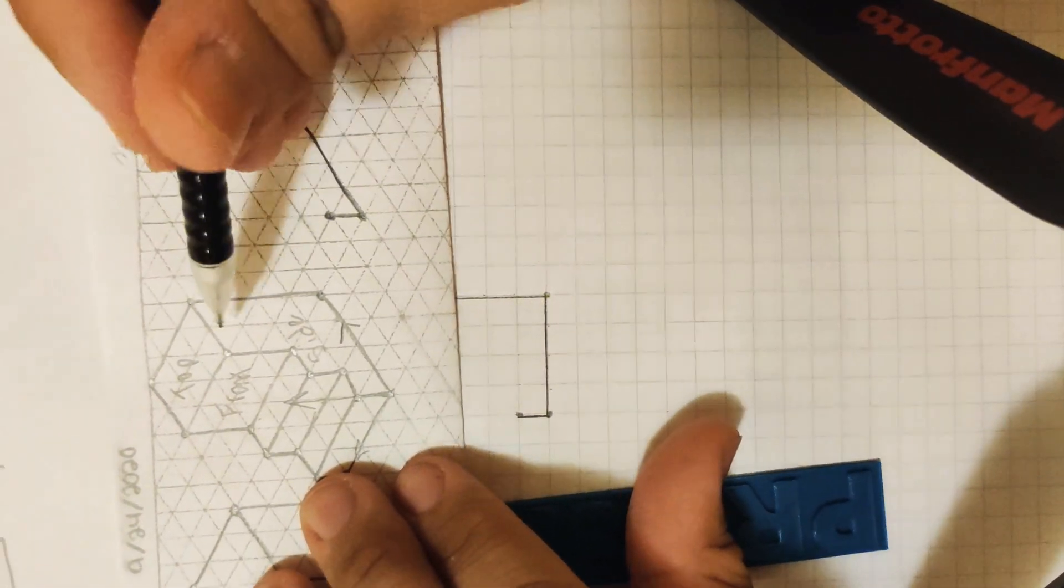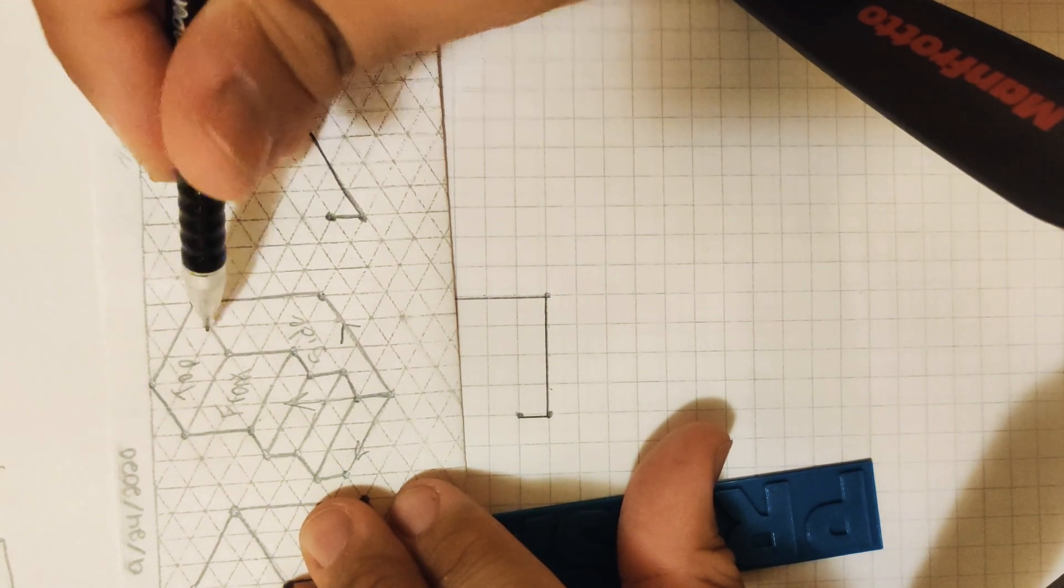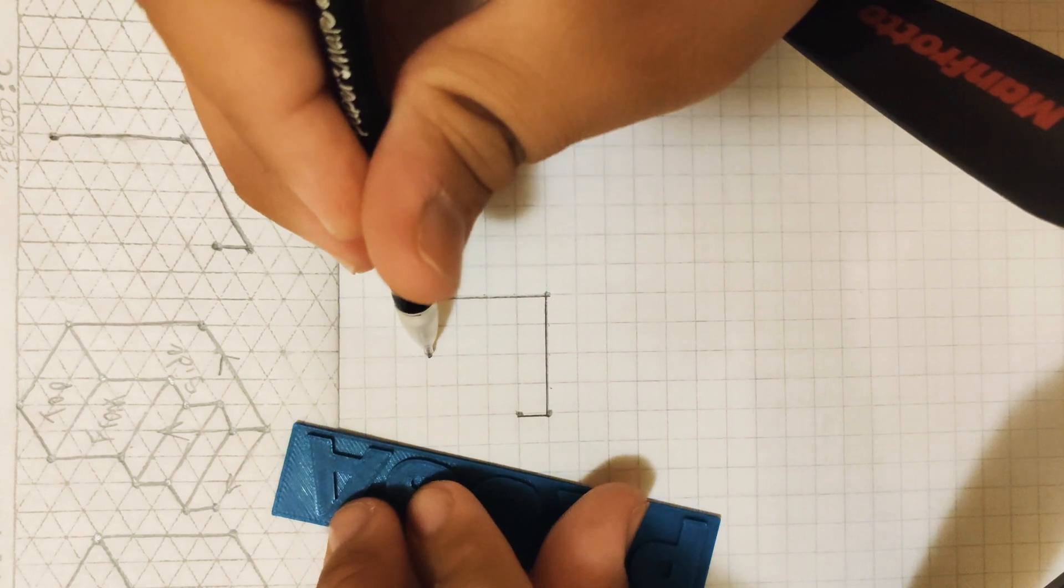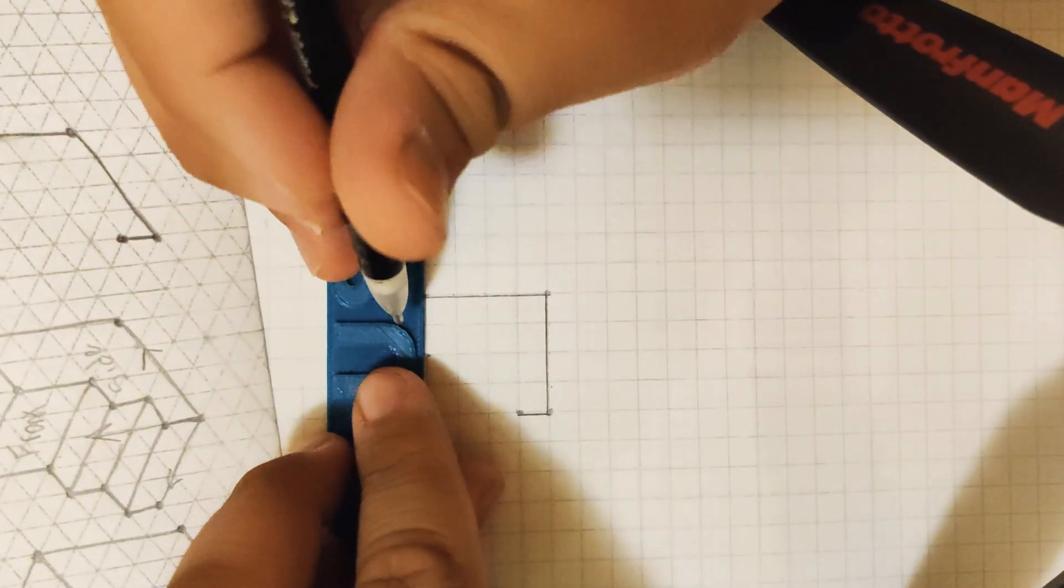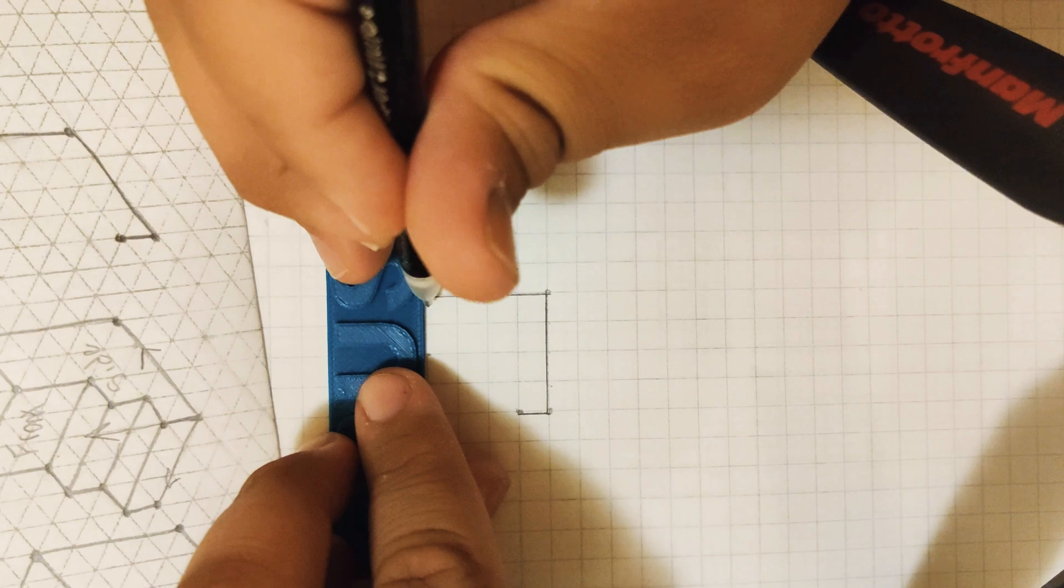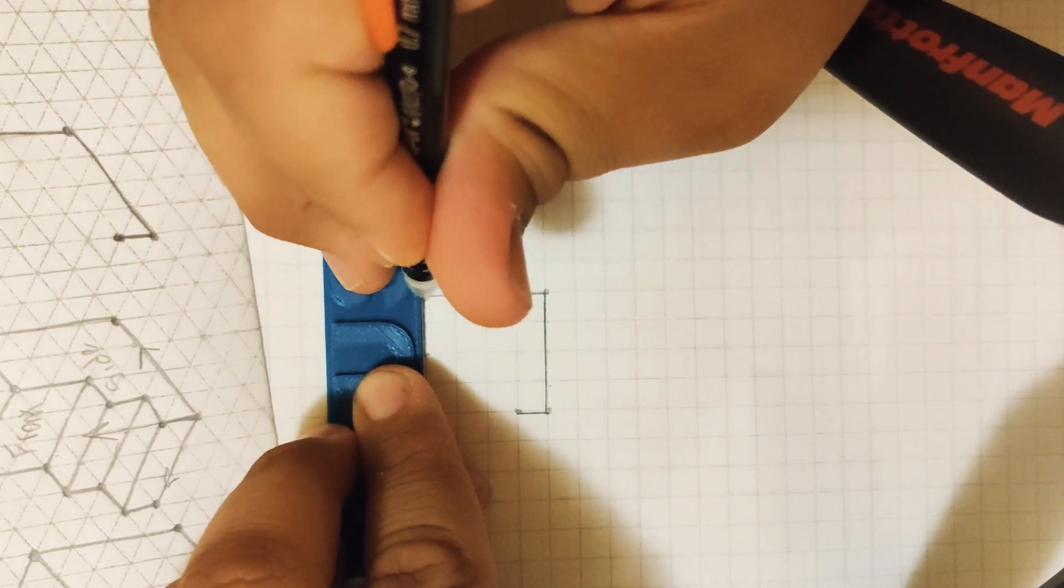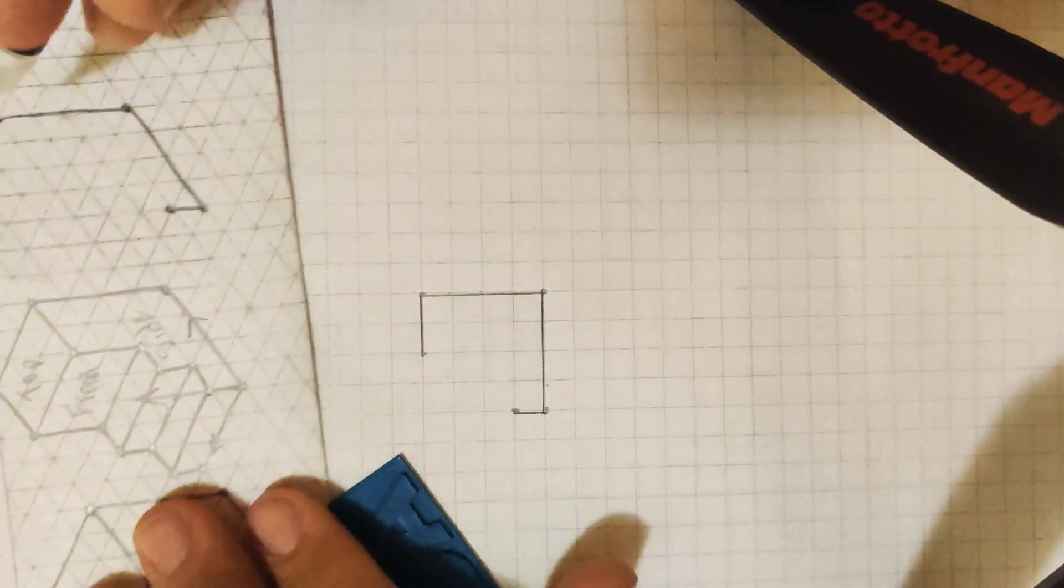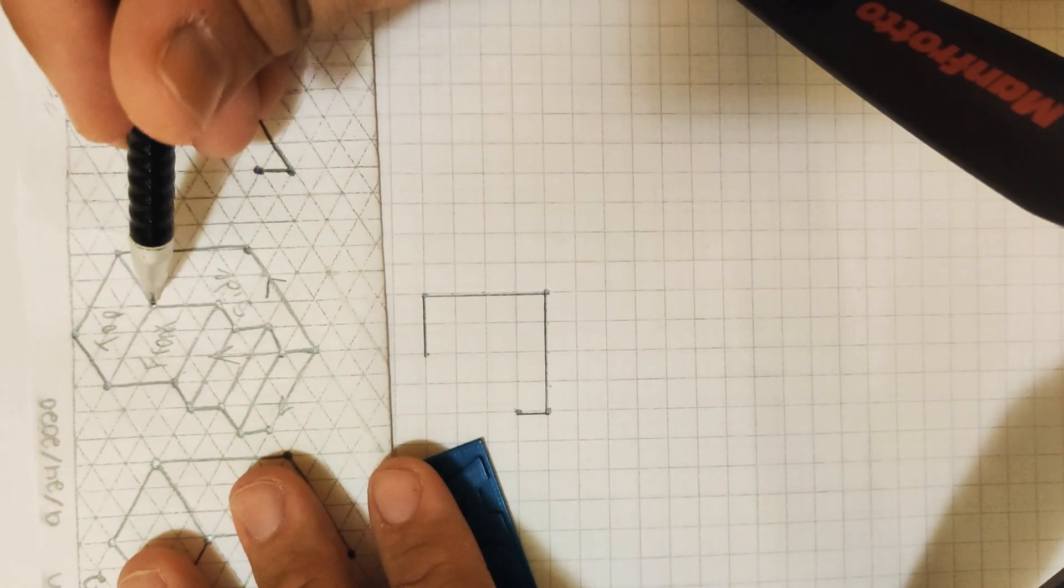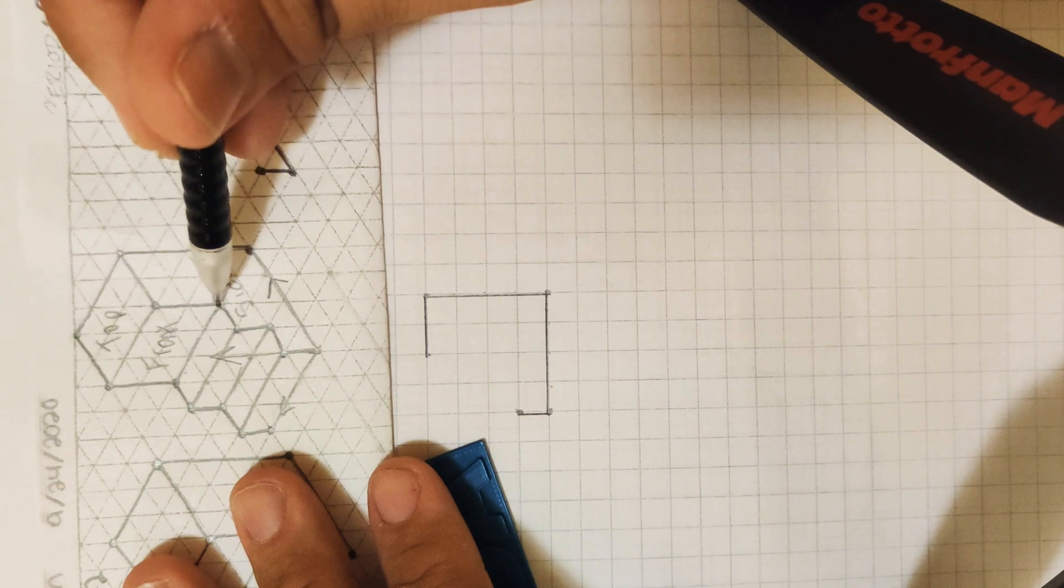If we look at this example, from this line, we go one, two spaces to the left. Again, we go back to our isometric example, and we go down one, two spaces.